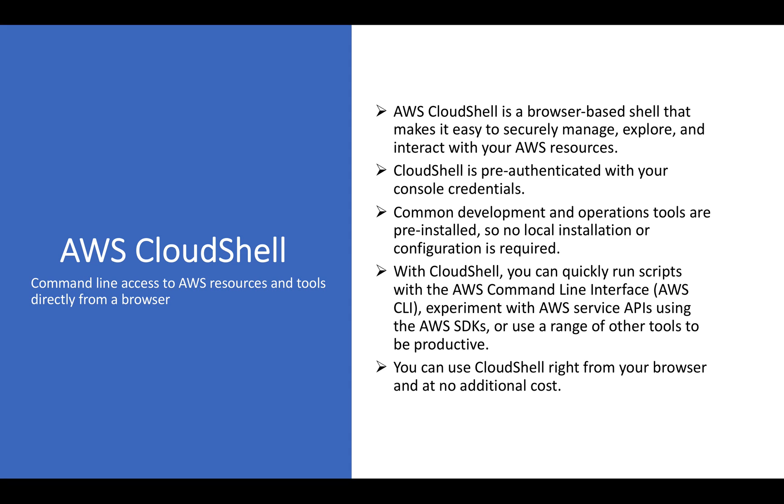So we'll go through a few pointers that I have covered over here and finally we'll move to our practical demo. It's a browser-based shell that makes it easy to securely manage, explore, interact with your AWS resources. So you don't have to worry about creating or configuring your environment with CLI or PowerShell or SDKs. CloudShell is pre-authenticated with your console credential. Common development work and operation tools are pre-installed, so no local installation, no local configuration is required. That makes our life much more easier as part of the AWS administrator or cloud architects.